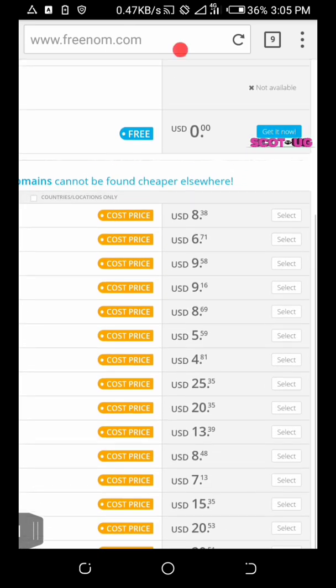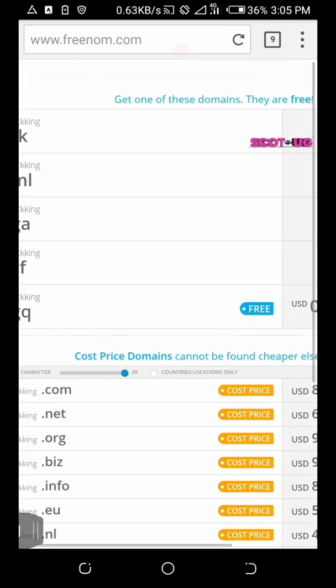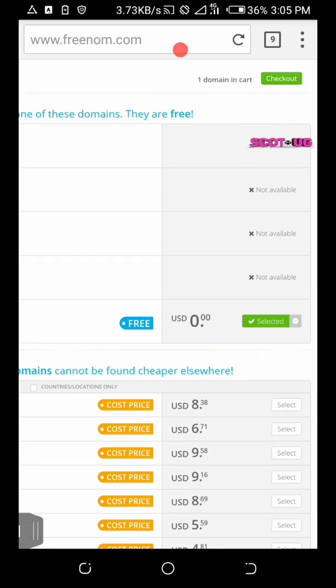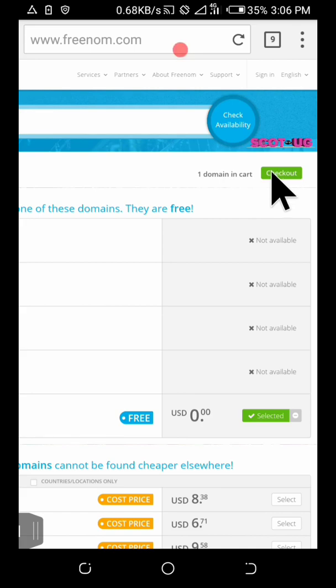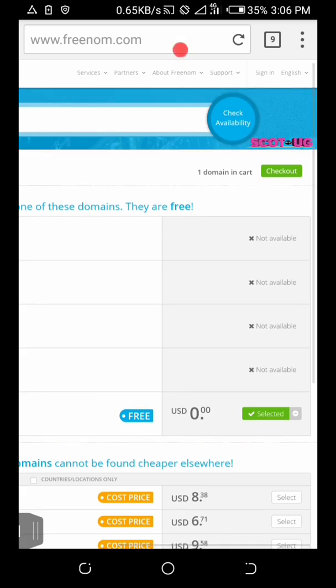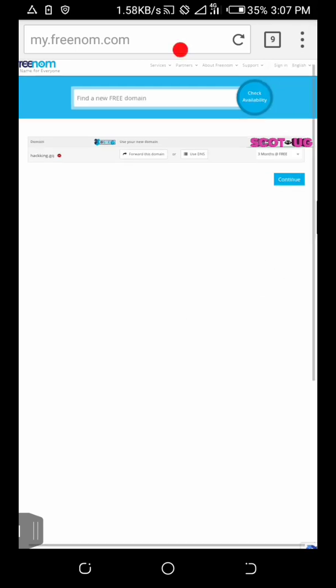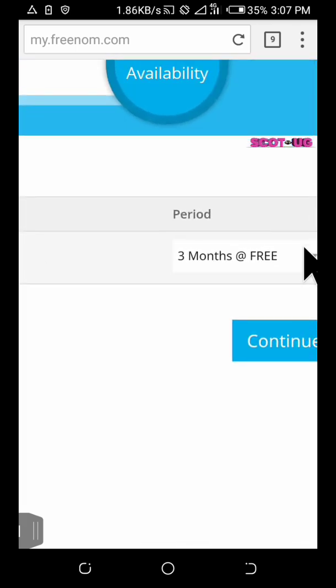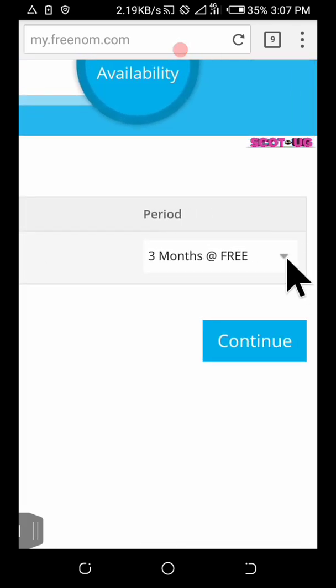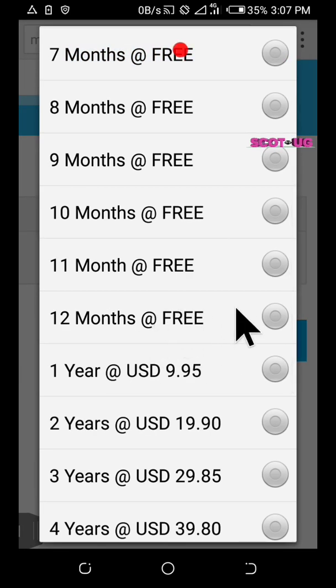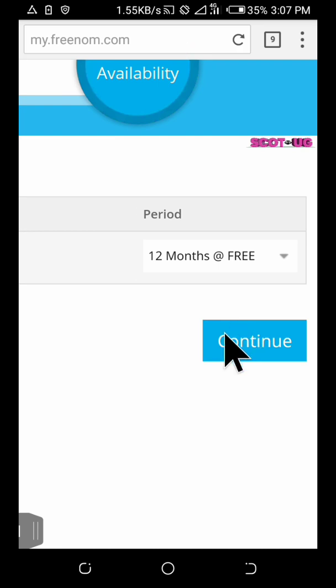Since you are here for that free domain, let's select this one. All you need to do is to get it and click checkout. On checkout, here is where you have to select your preferred period of usage. You can select three months or you can select a year. Twelve months is the best. Then select continue.